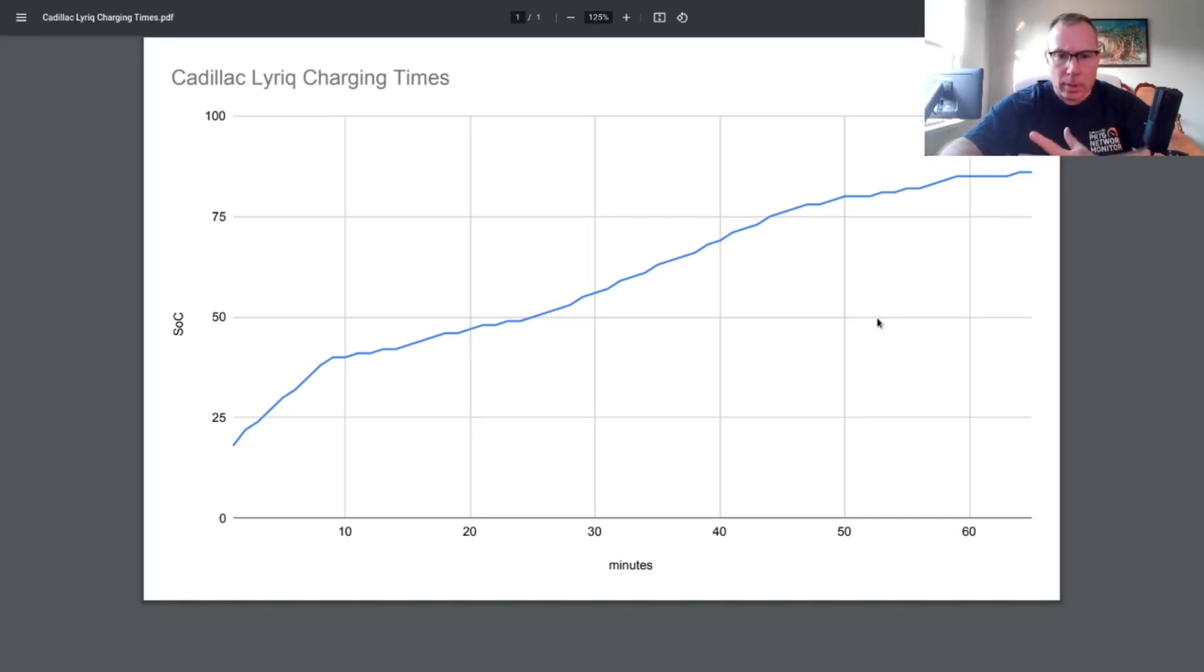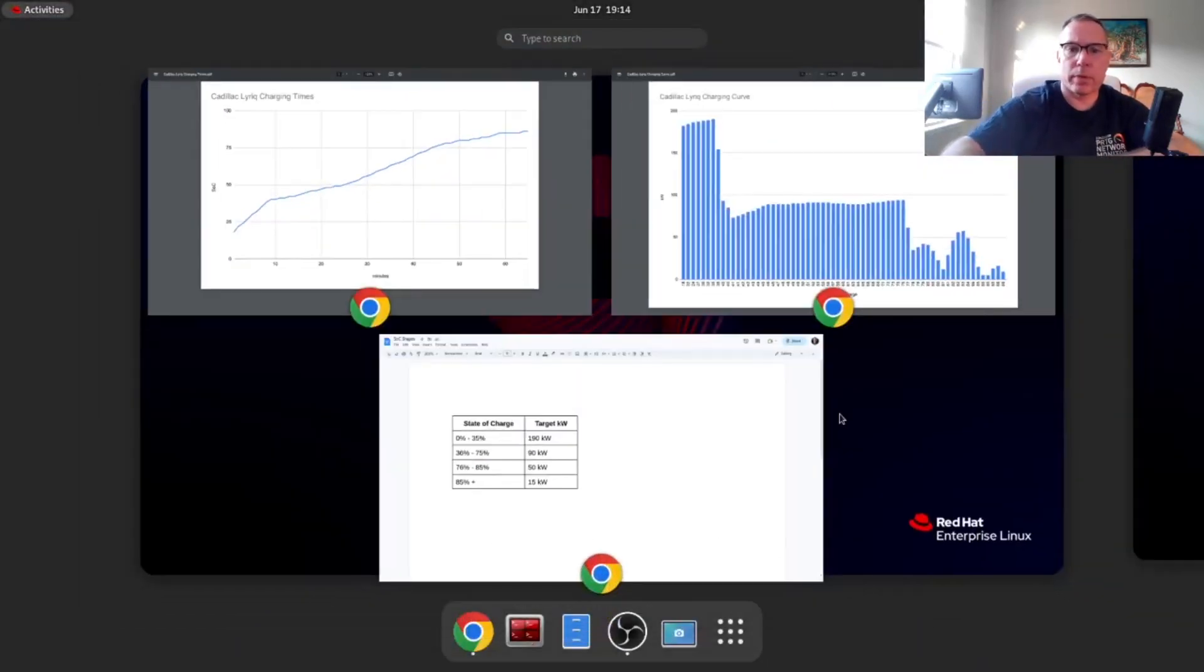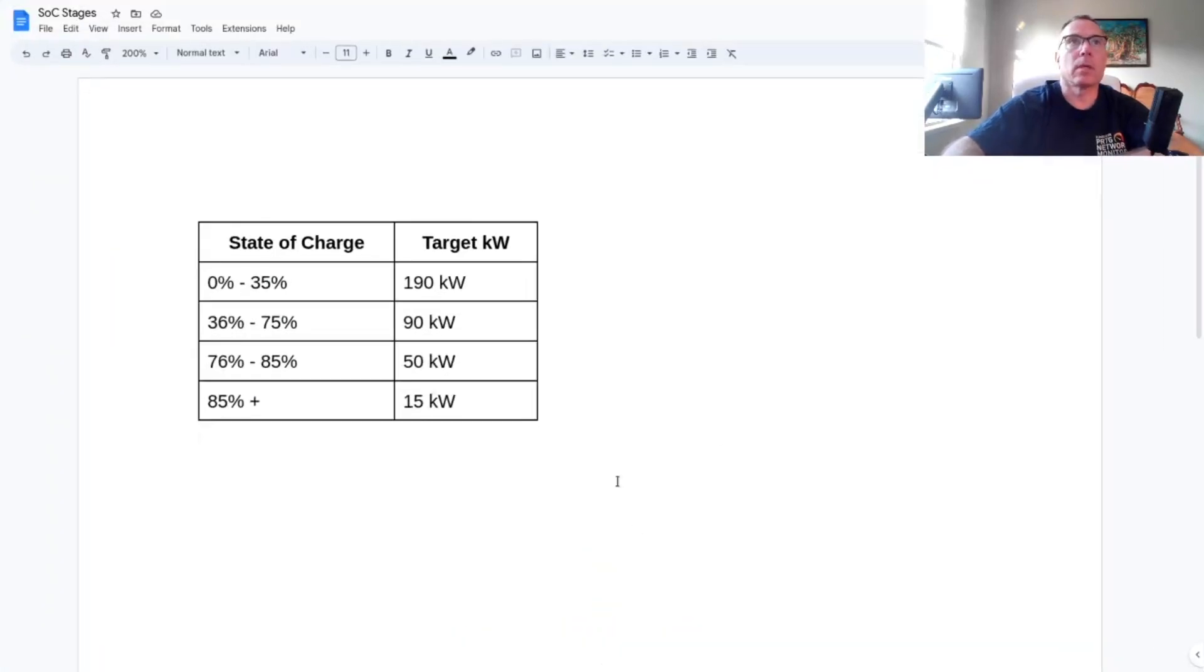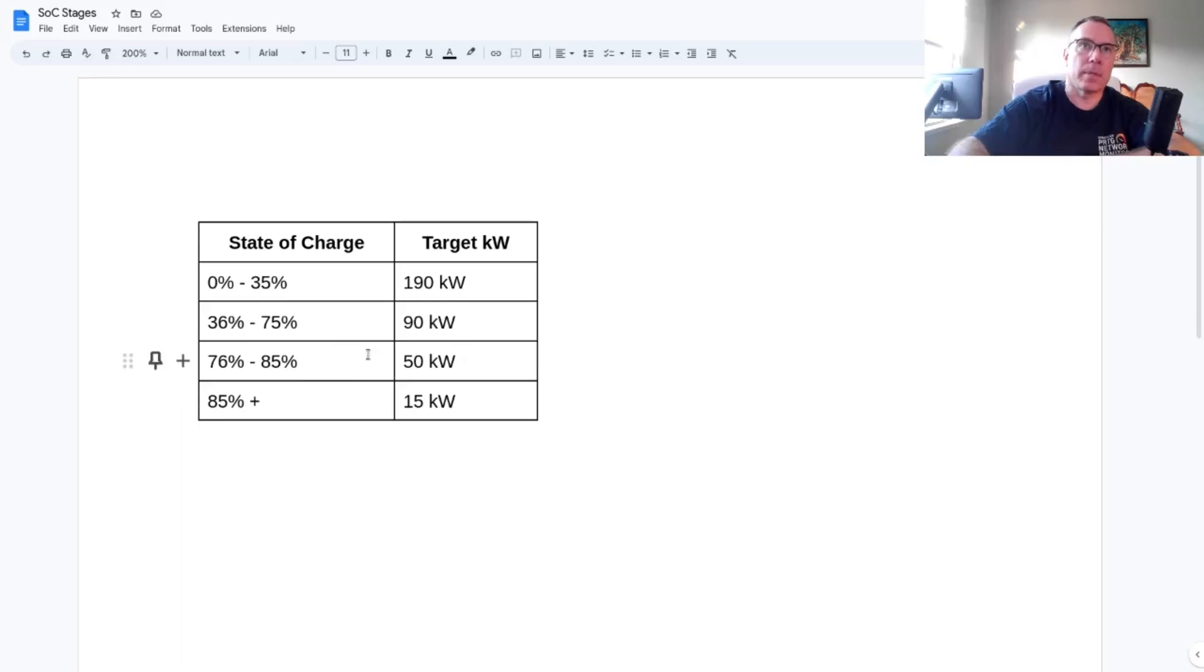Not too bad. It does get 190 kilowatts or thereabouts, but it only holds it until the 35% range. So anyway, there was a lack of a charging curve for the Cadillac Lyric. Once again, here's the stages that it goes through. Holds 190 to about 35%, then it hovers at 90 for most of the charge, and then it starts to clip on down as it comes in for a landing.